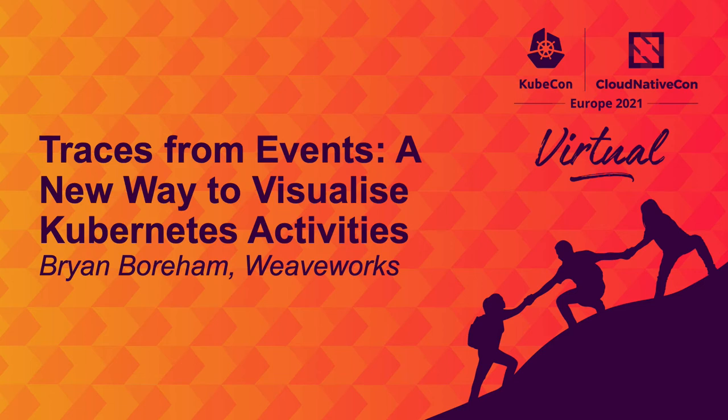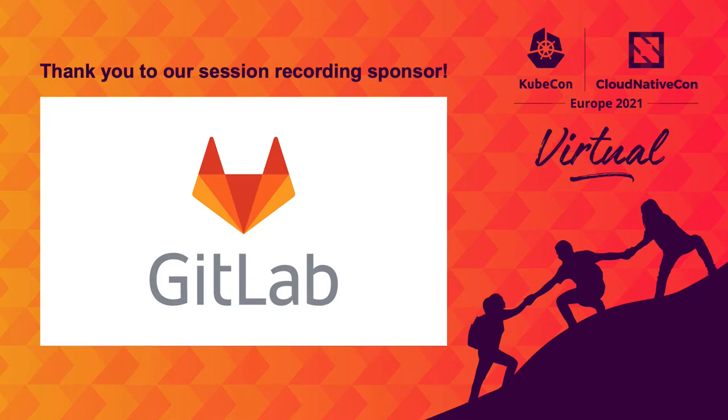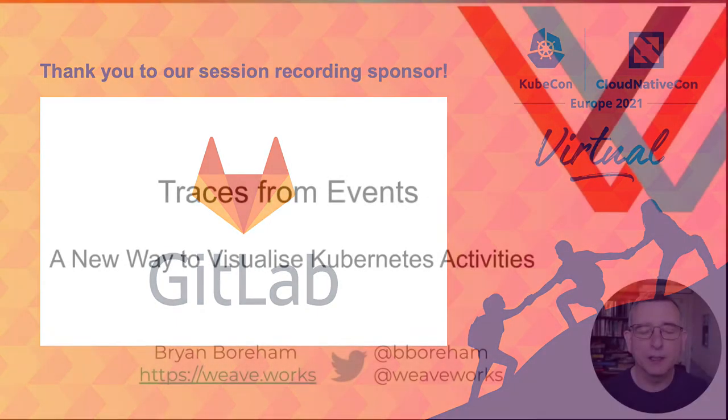Hello, my name is Brian Borum and I'd like to show you a new way to visualize what's going on inside your Kubernetes cluster.